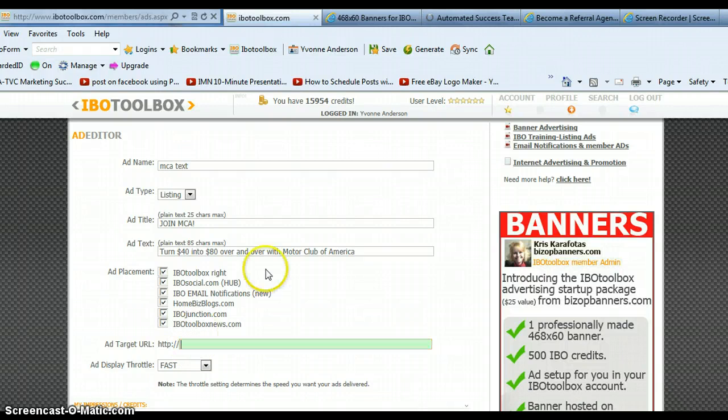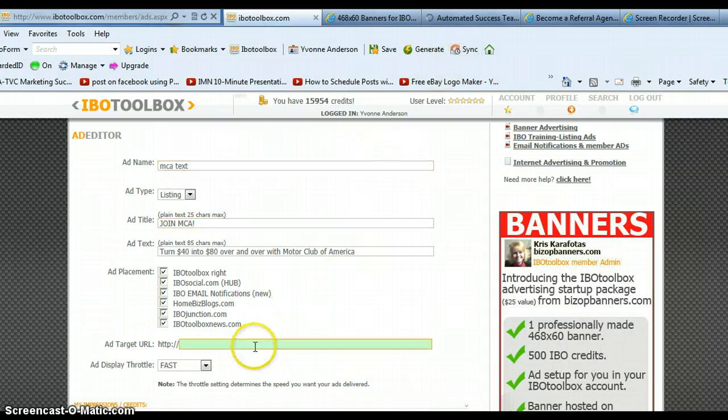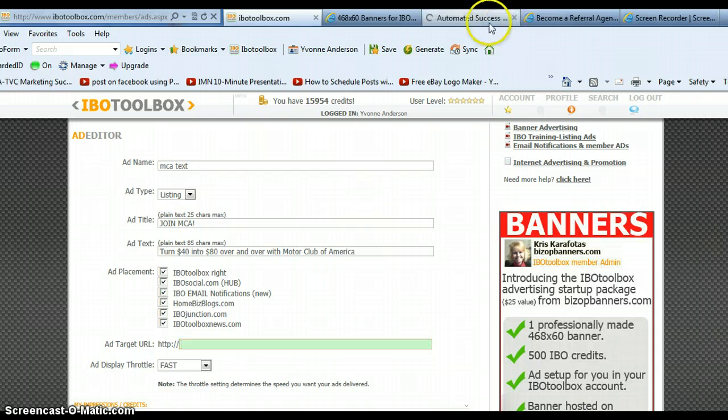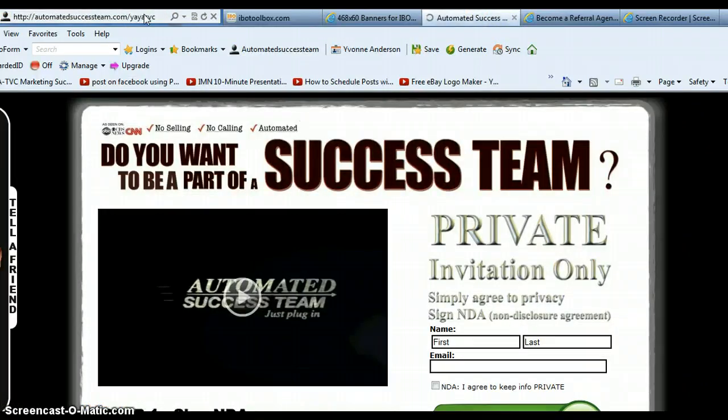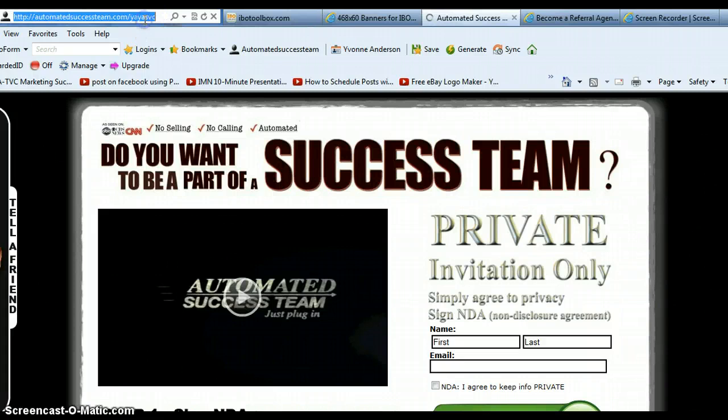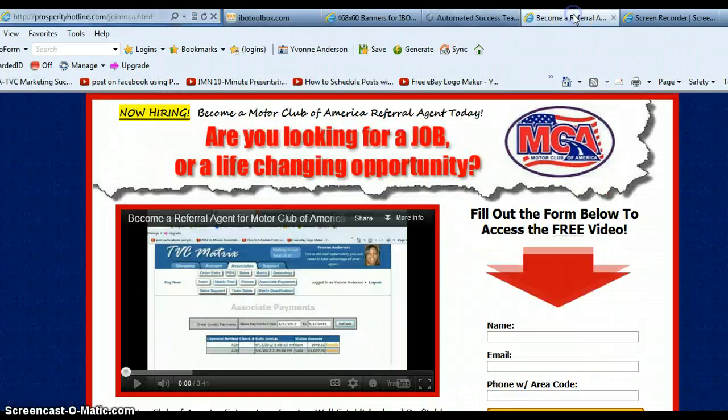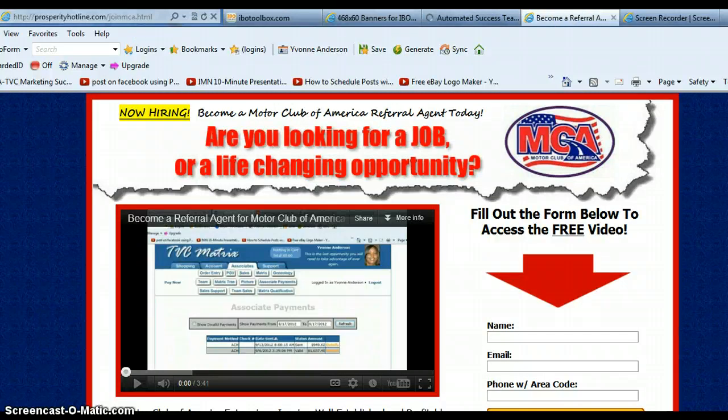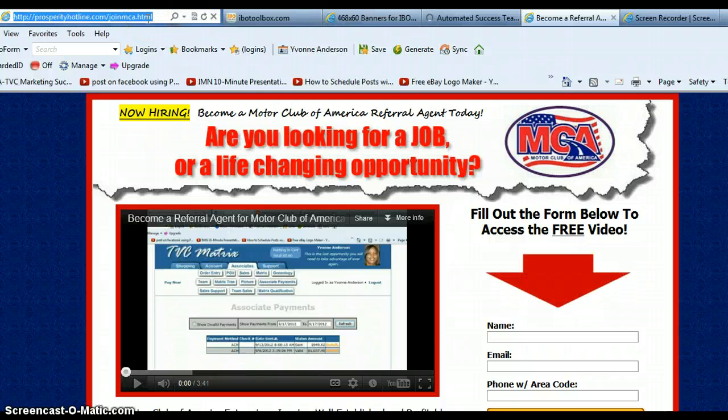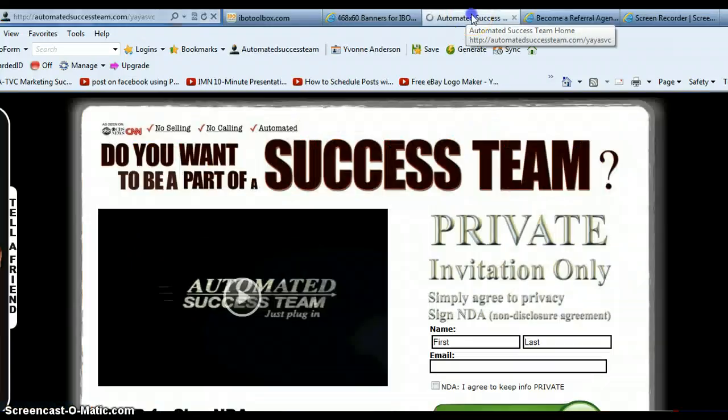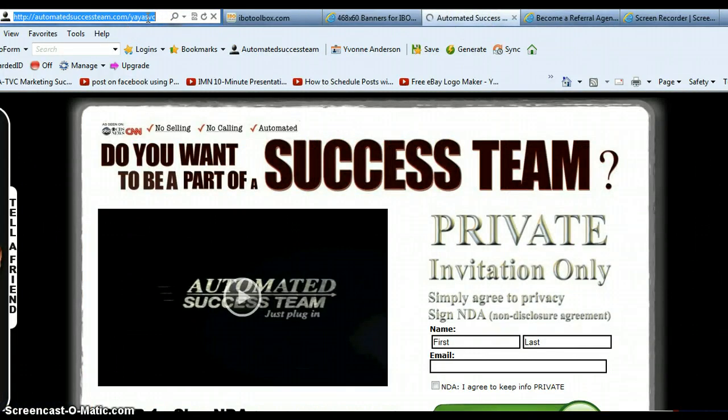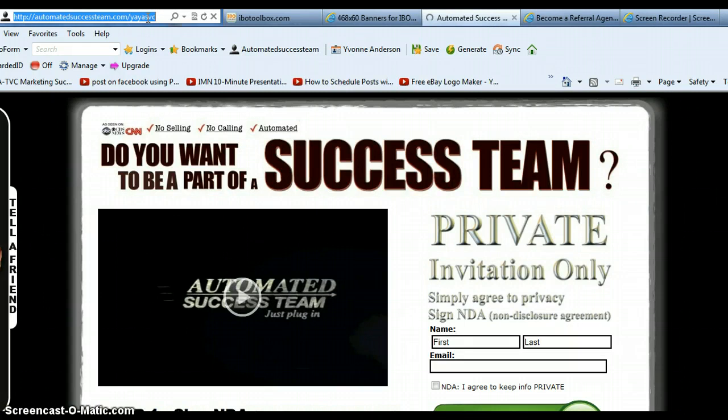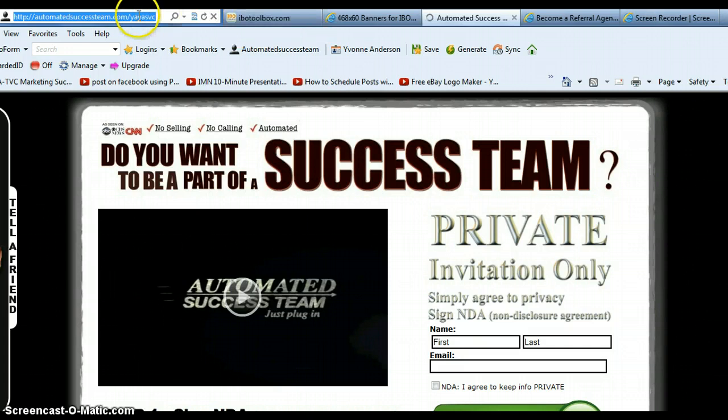And then you're going to want to add your URL. If you don't know where your URL is, you're either using your own domain because you should have already set up your capture page and have a domain, or you can just grab it from the top of your page. Most of us are using the automated success team so you would go over here and grab that, or some of you may still be using the capture page that I created for you. You would simply come over here and grab that. I'm mainly using the automated success team because it is converting very well for me and I advise most of you guys to switch to that new system because it does convert really, really high.